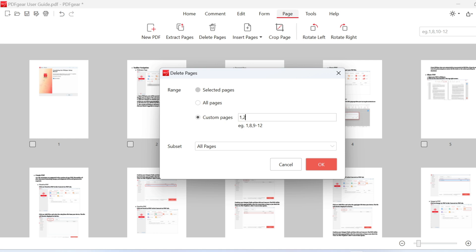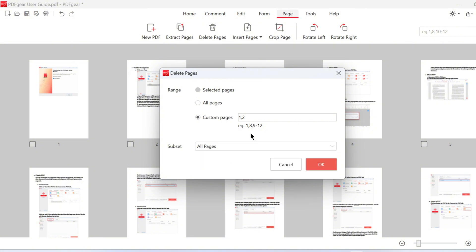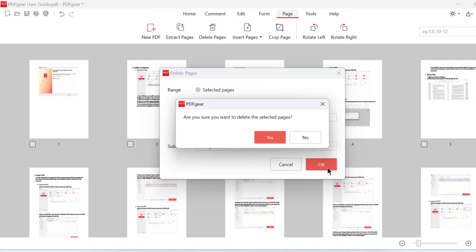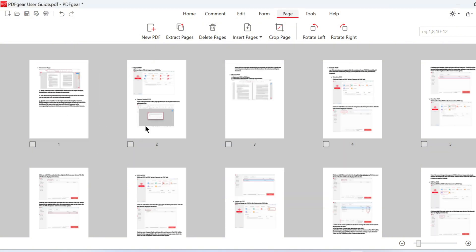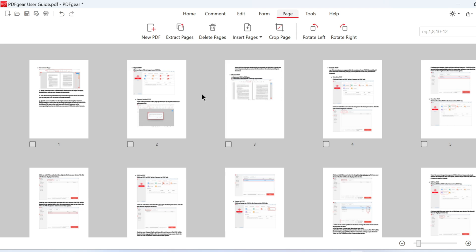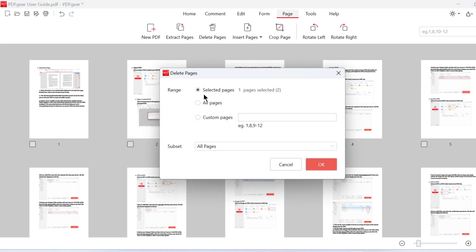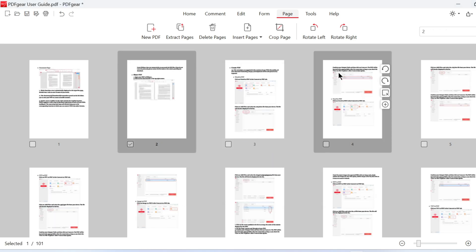Alternatively, click the Delete Pages button directly. Then, specify the page range you wish to delete. To make it easier to delete a page, we've added a quick delete button here. This is how you can delete pages using the PDF Gear app for Windows.